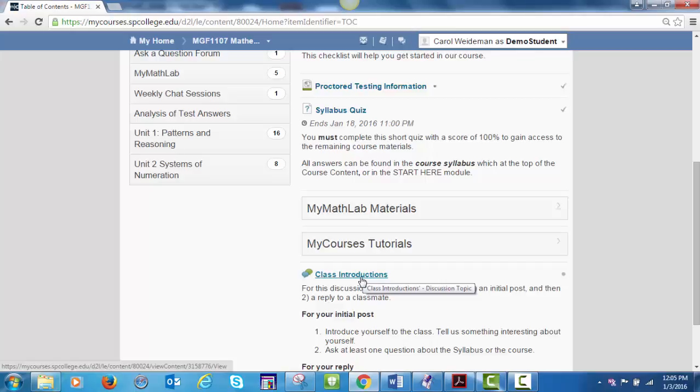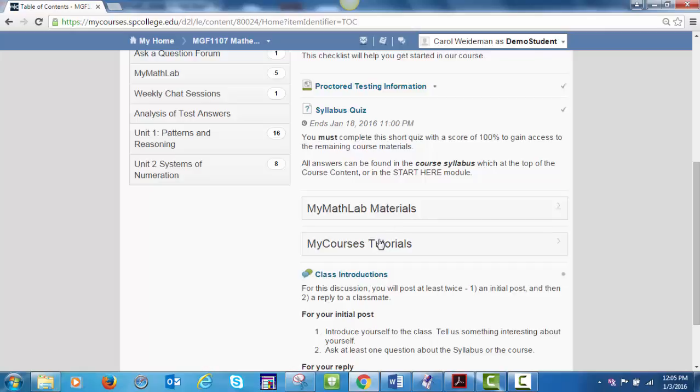Class introduction. The MyMathLab materials module contains information on how to get registered for our course. The MyCourses tutorials include information about the various features of MyCourses. Returning to the Table of Contents.